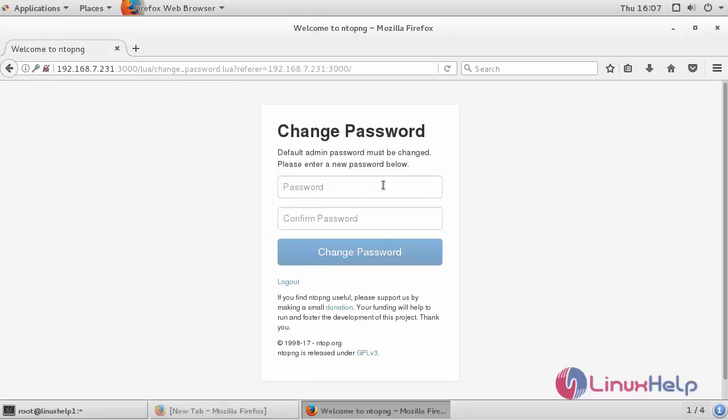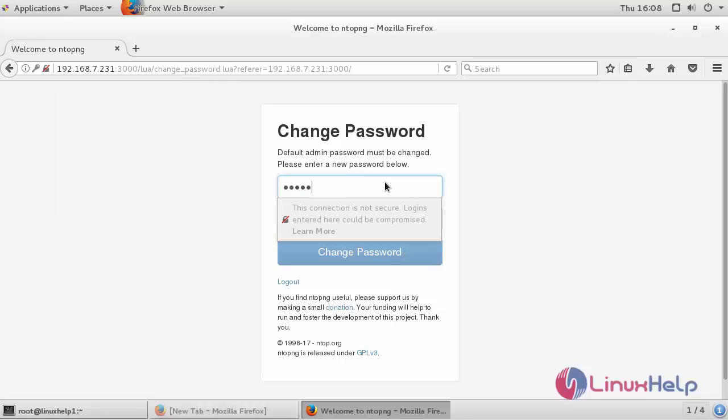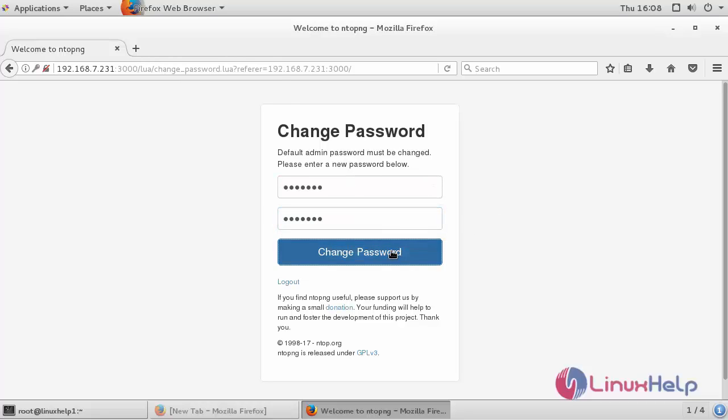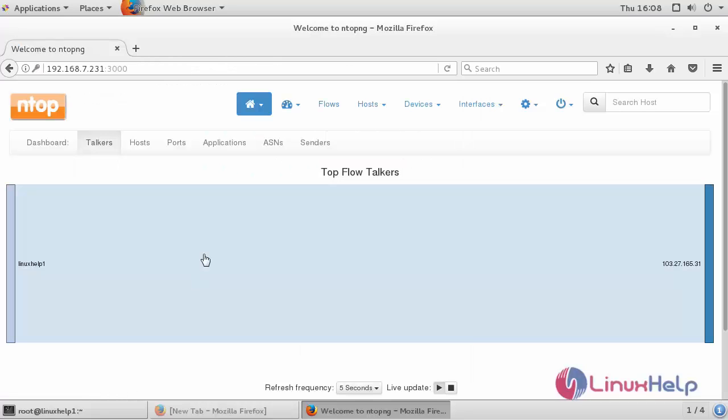Here you can change your password for admin and provide the password confirmation. Thus we have installed NTOP-NG monitoring tool on CentOS 7.